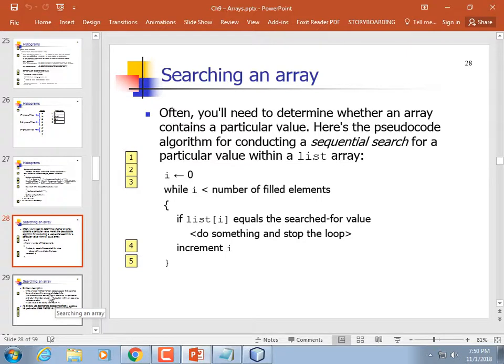Searching an array: say you have an array storing 'red', 'blue', and 'green', and the user types 'green'. You start at the beginning: is this red? No. Is this blue? No. Is this green? Yes — found it. You use a for loop, starting at the beginning and going to the end. If you get to the end without finding it, return some value indicating it wasn't found.